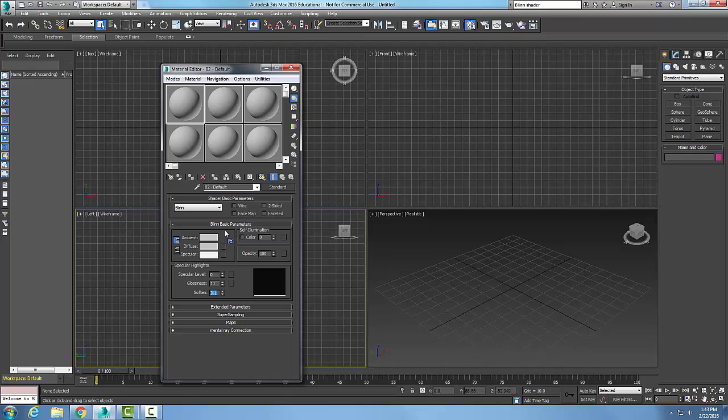We can also set our self-luminance where the material is actually giving off light, such as a light bulb. Opacity means you cannot see through it. Transparent low numbers means it's transparent. So opacity - can't see through it at 100.